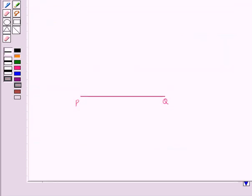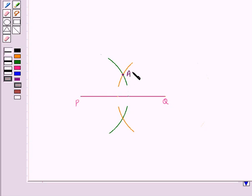To draw the perpendicular bisector of PQ, we will take P and Q as the centers and the radius will be taken more than half of PQ, and we draw arcs. Let these two arcs intersect at point A and point B. We draw line AB, which is the perpendicular bisector of the line segment PQ.